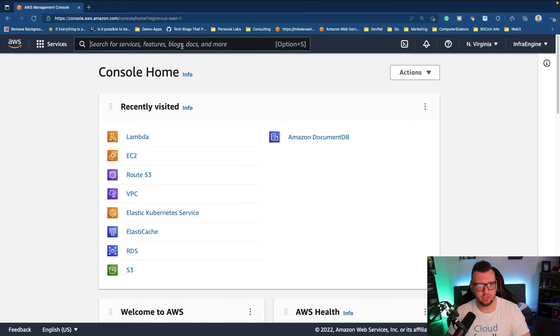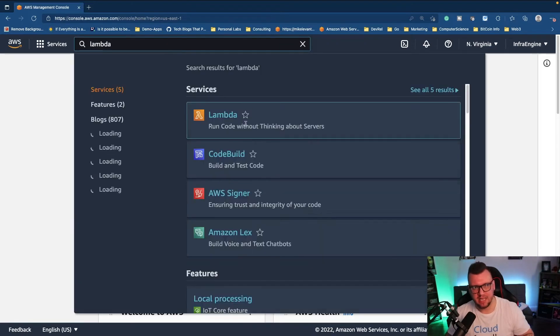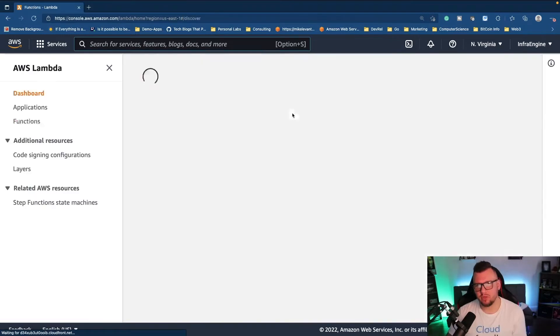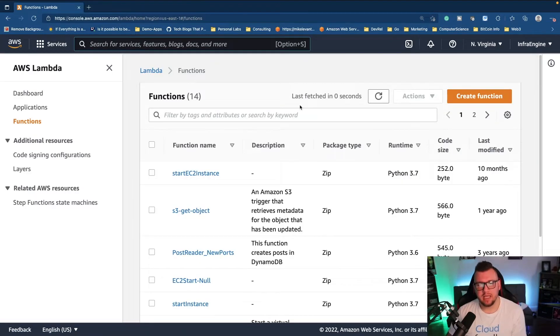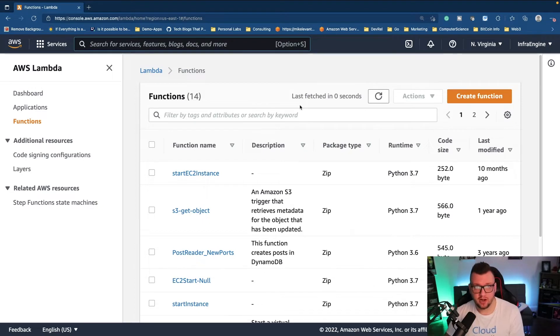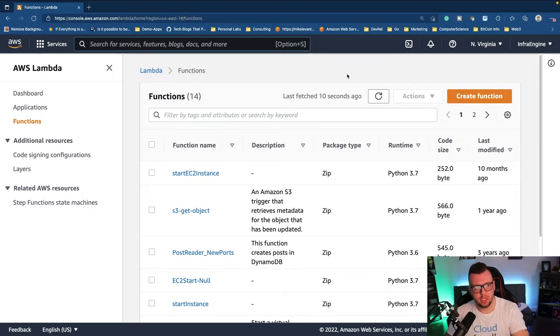From the search bar I'm going to type in Lambda. Now if you're not familiar with Lambda, it's essentially serverless. So instead of having to worry about infrastructure, the infrastructure is still there, you just don't have to worry about it. You simply just have to worry about deploying your code.